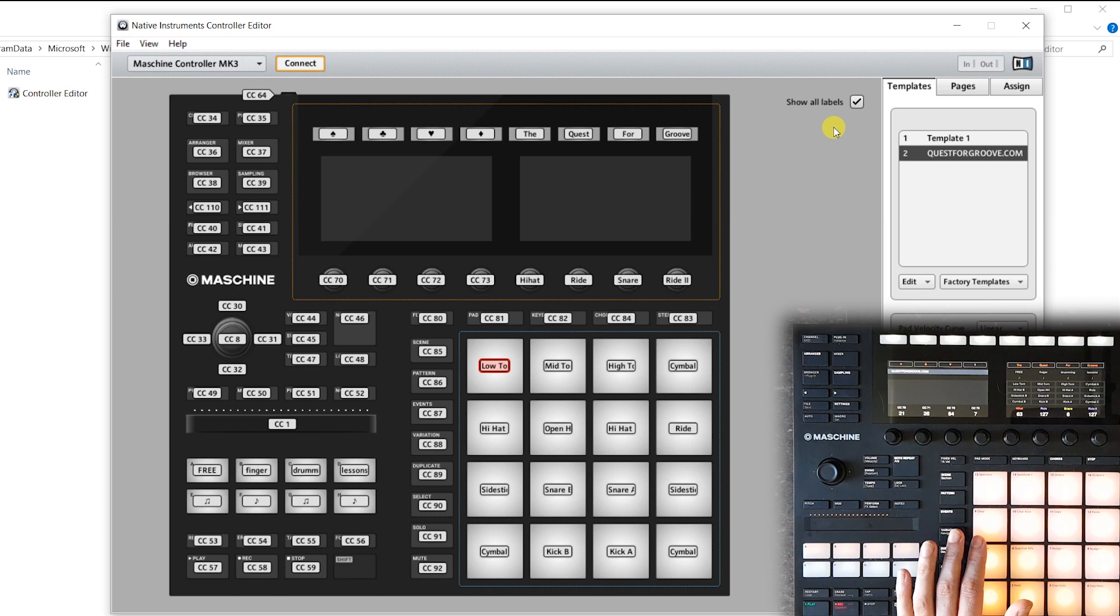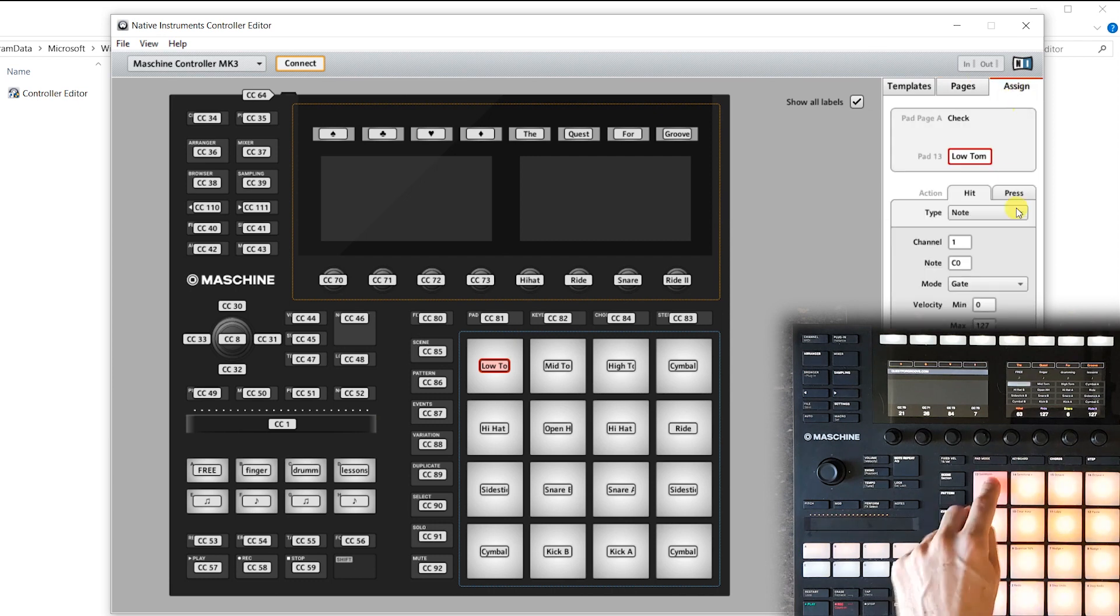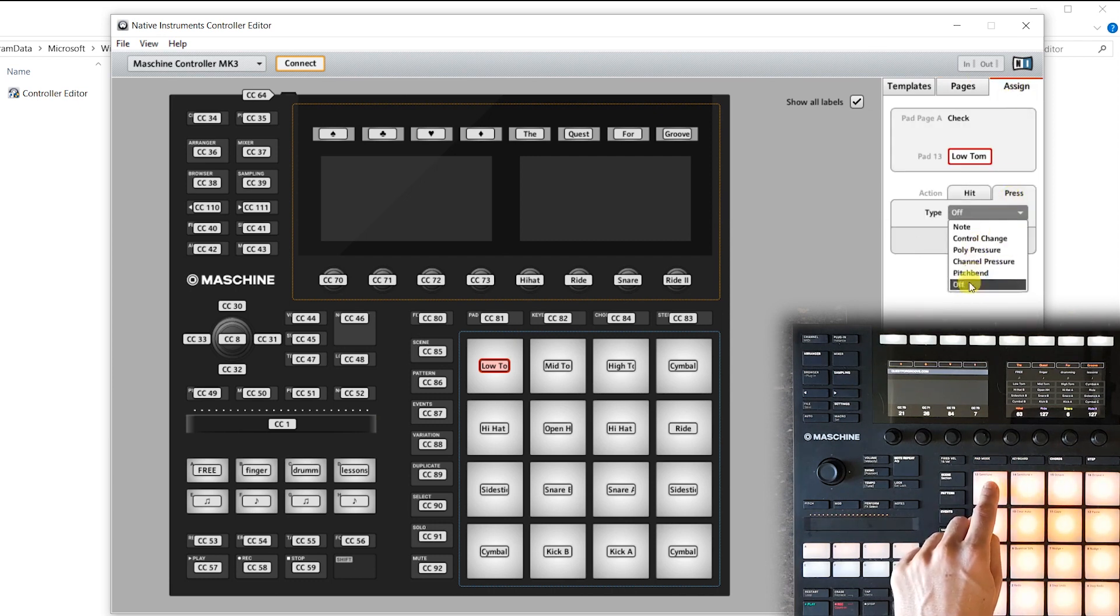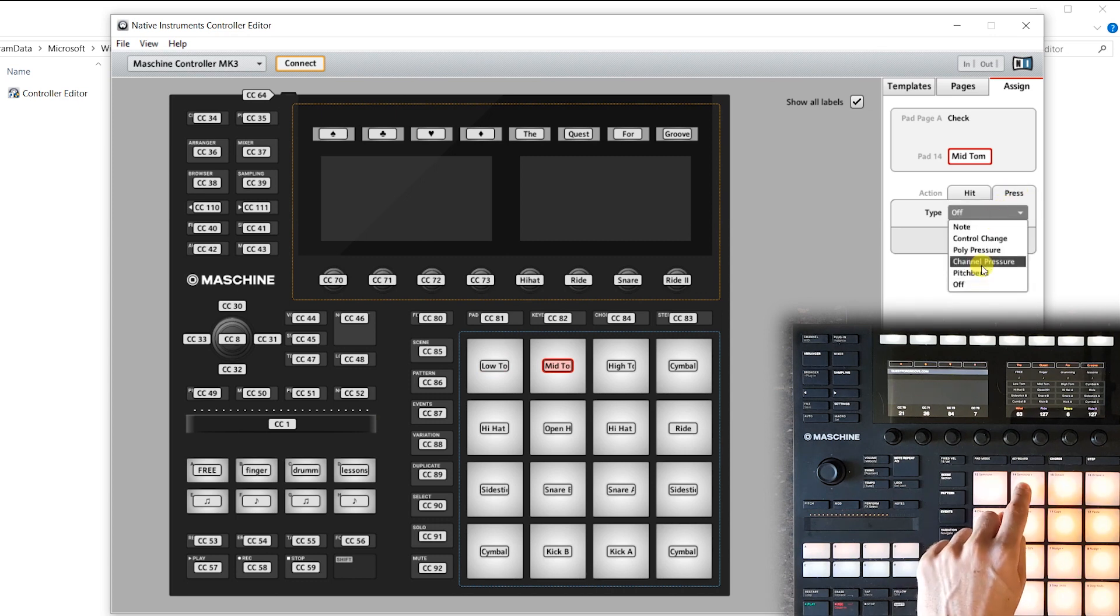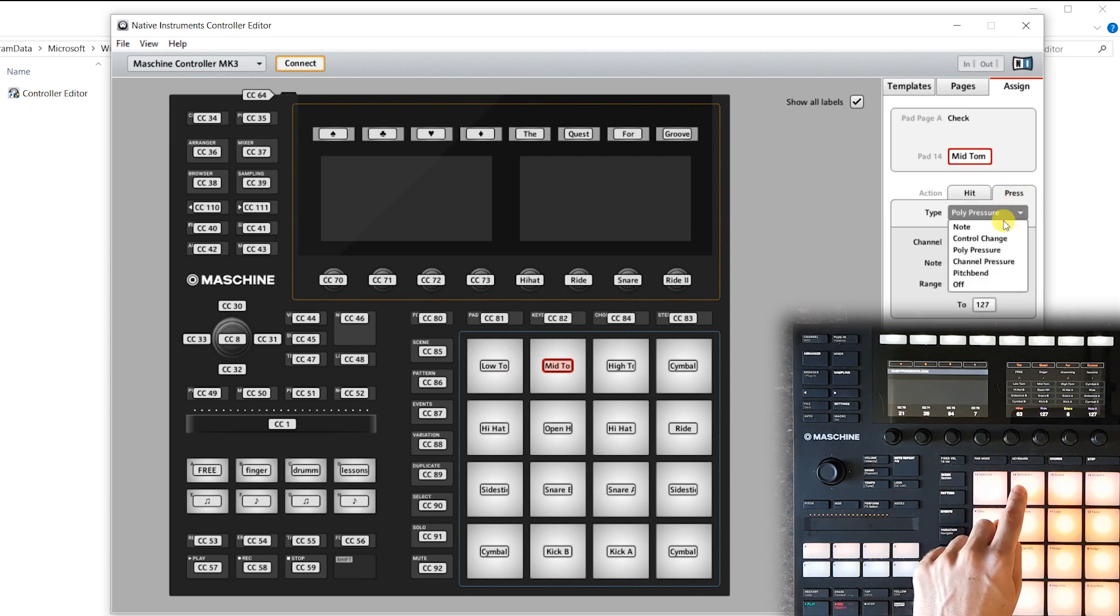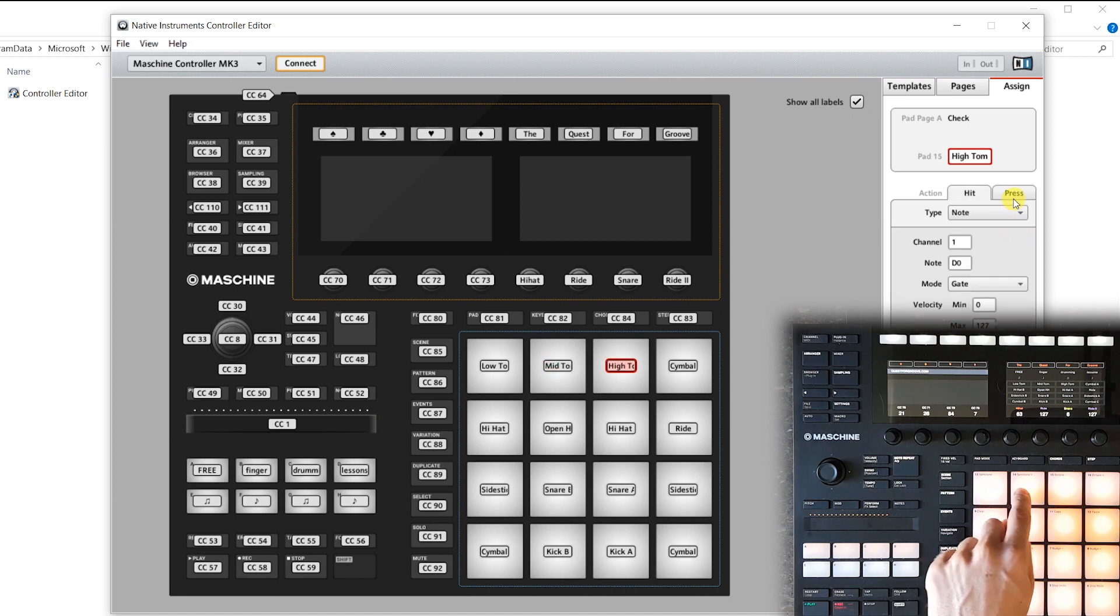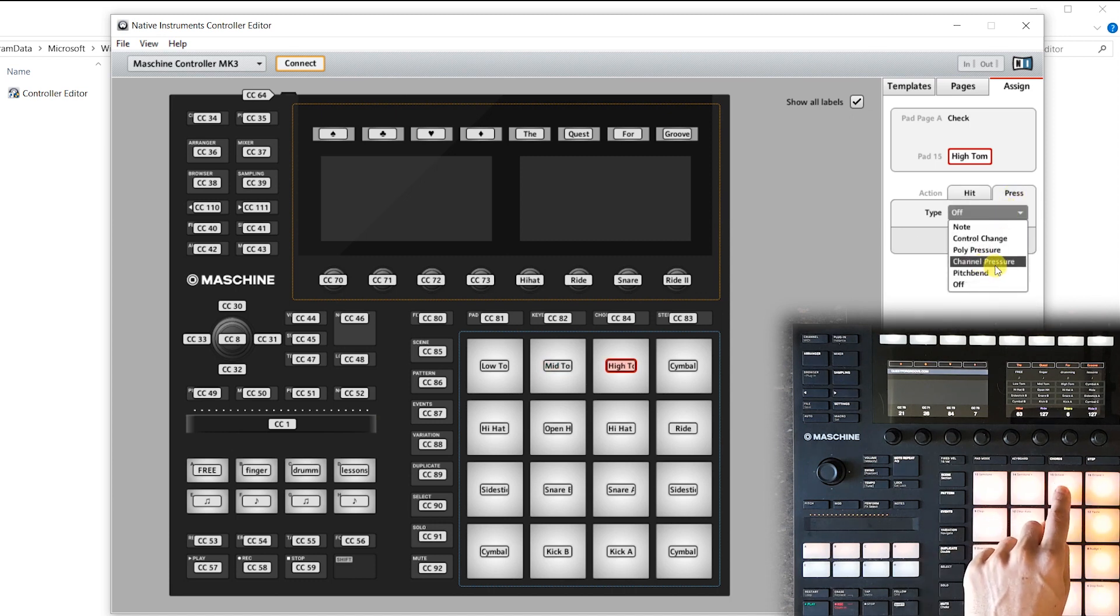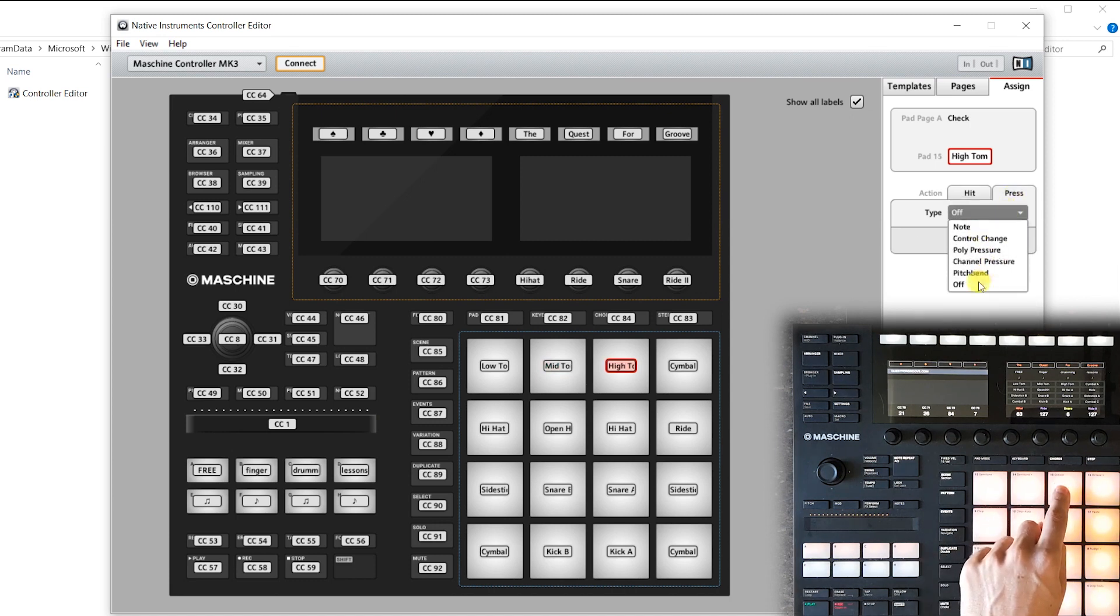Now we turn off pad pages and knob pages. And now we hit a pad on the machine, go to assign, press, and turn polypressure off. And then we repeat the whole process for every single pad. So now we tap the pad next to the first one, polypressure off, then tap the other pad, polypressure off, et cetera.